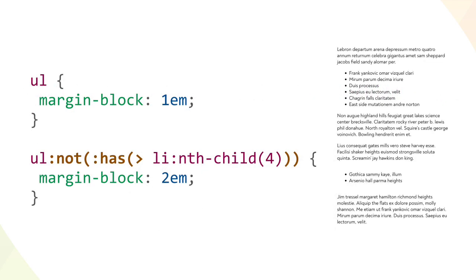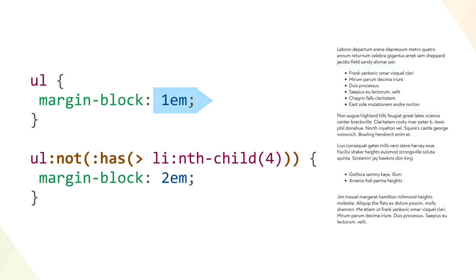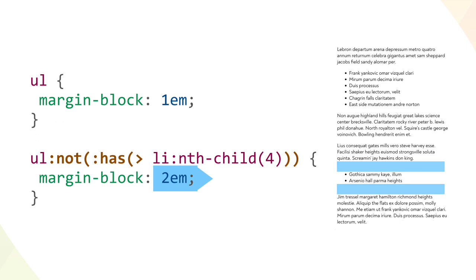In a mirror image of that, we can apply the usual 1em of margin to the block start and end of unordered lists. But in cases where the list doesn't have a fourth list item child element, in other words, any list that has three or fewer LI elements, in those cases we can double the usual block margins in order to more obviously set the list apart from the surrounding text.